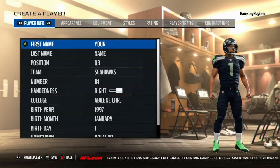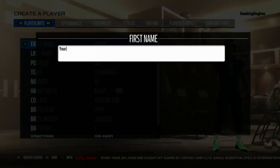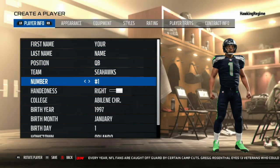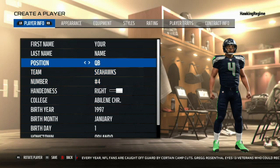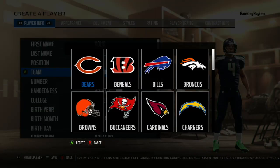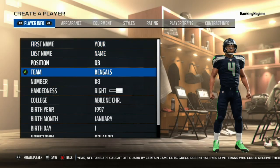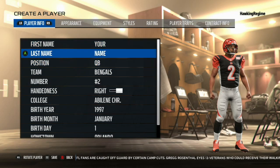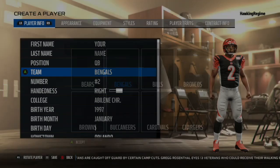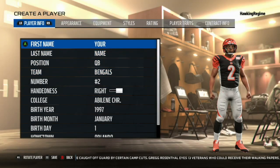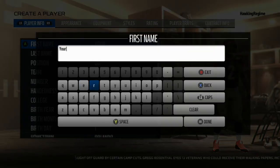Yo, how's everybody doing? It's the Hocking Regime here and today coming at you guys with another Madden Player Creation Tutorial video. Today we're doing Kelly Bryant of the Clemson Tigers, and normally on Mondays we do a high school player or a college freshman, but today we're doing Kelly Bryant for a couple of reasons.